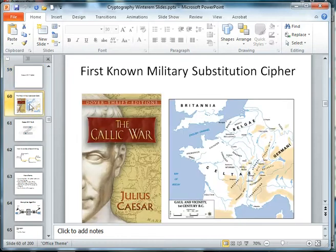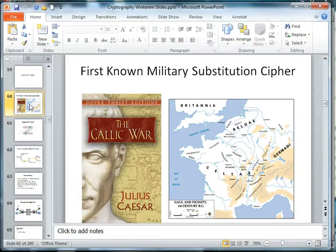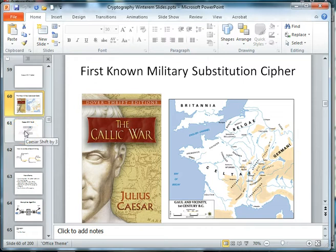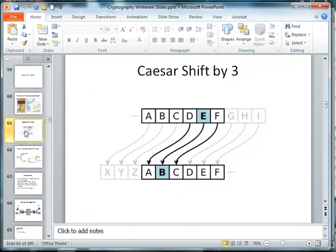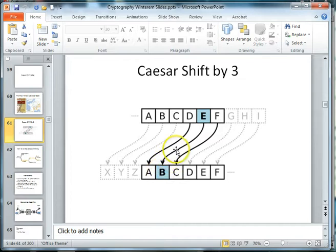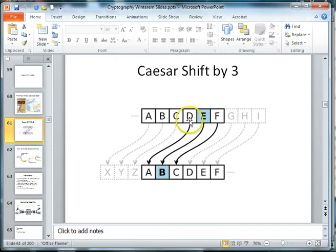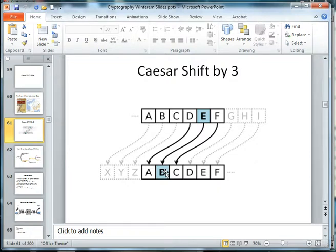Caesar talks about the use of his shift cipher during the Gaelic Wars in his book called the Gaelic War. What Caesar did to hide his message was he changed the letter of his plain text alphabet, and he shifted it by three. So instead of B as in baseball, B would be encrypted as E, and A would be encrypted as D, and so on. You shift your alphabet down three and you get an encrypted alphabet by doing the shift.